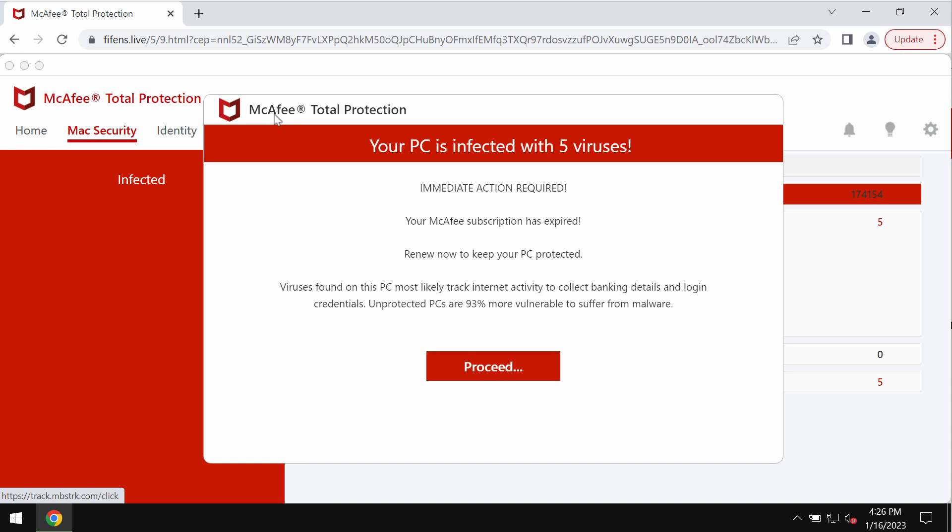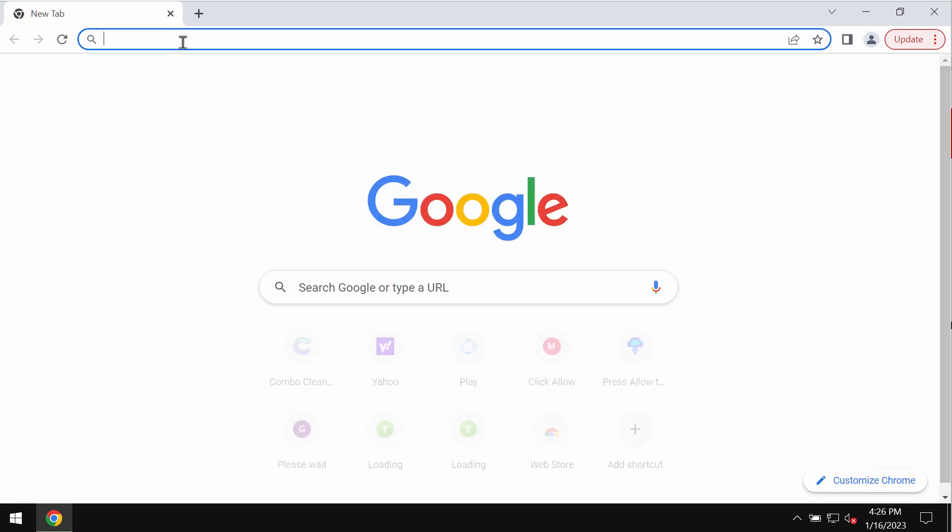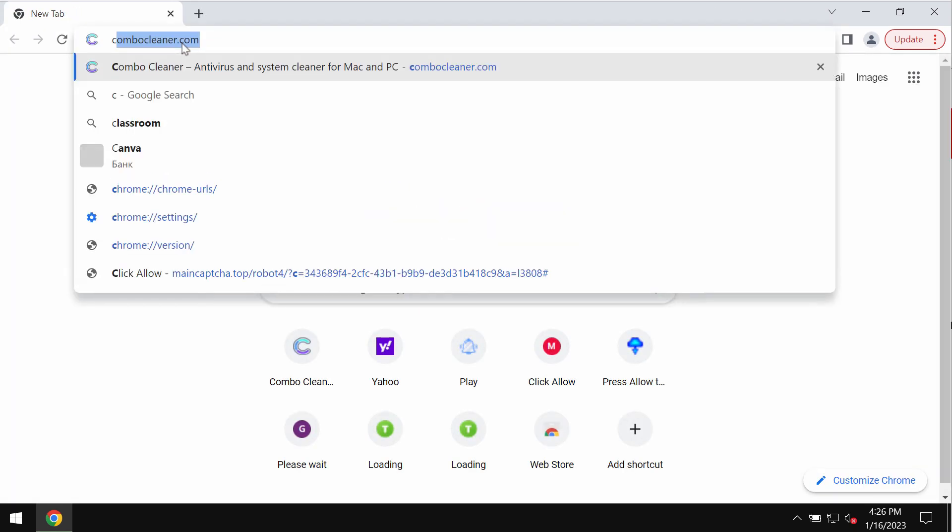If you see these pop-ups by fiefence.live, do not interact with them and do not install anything they suggest. Just leave this deceptive page.